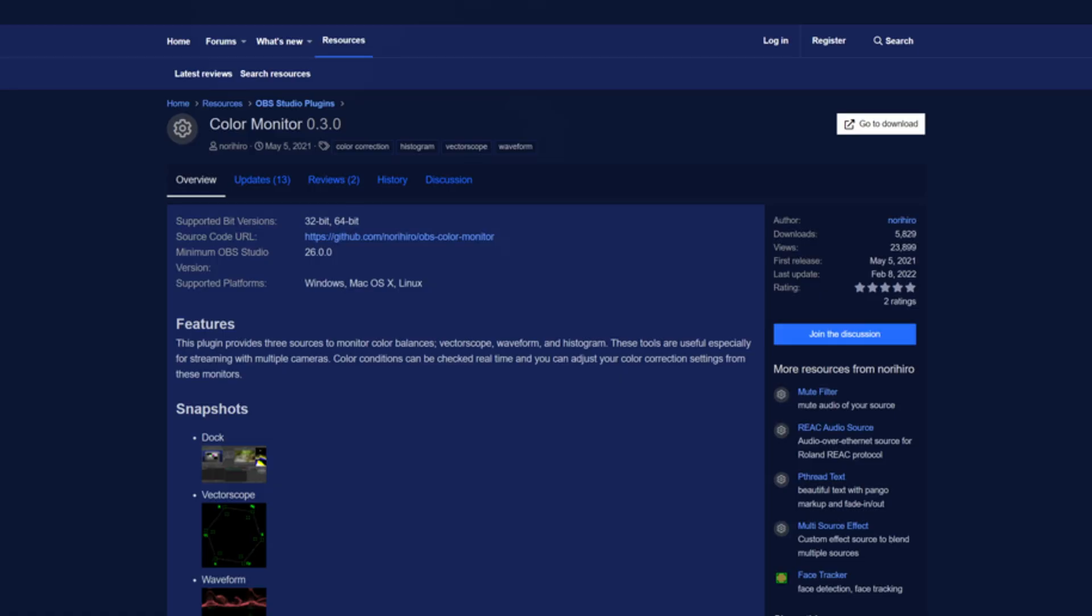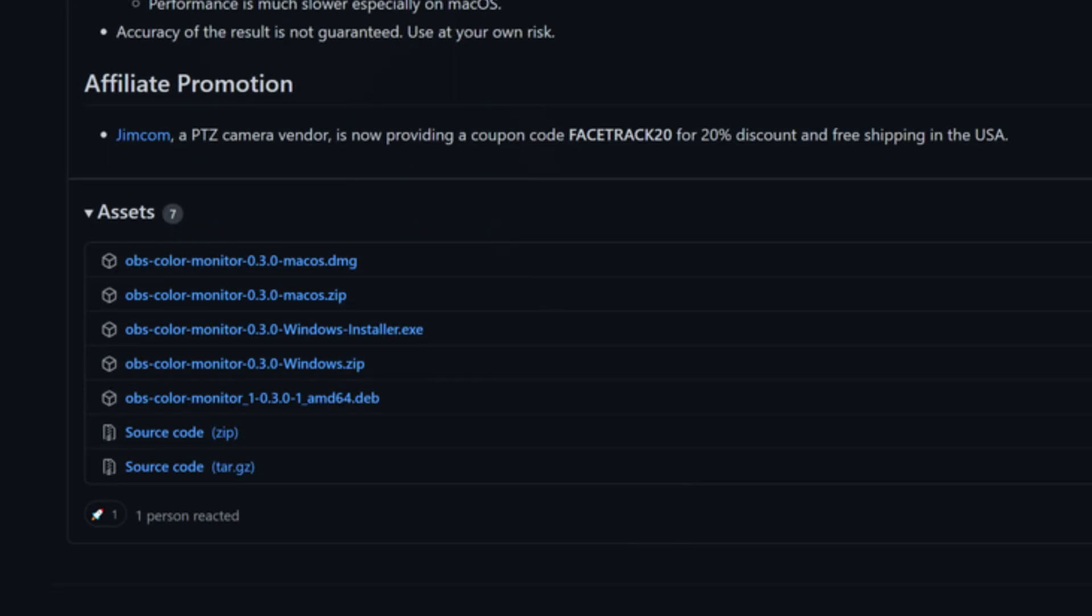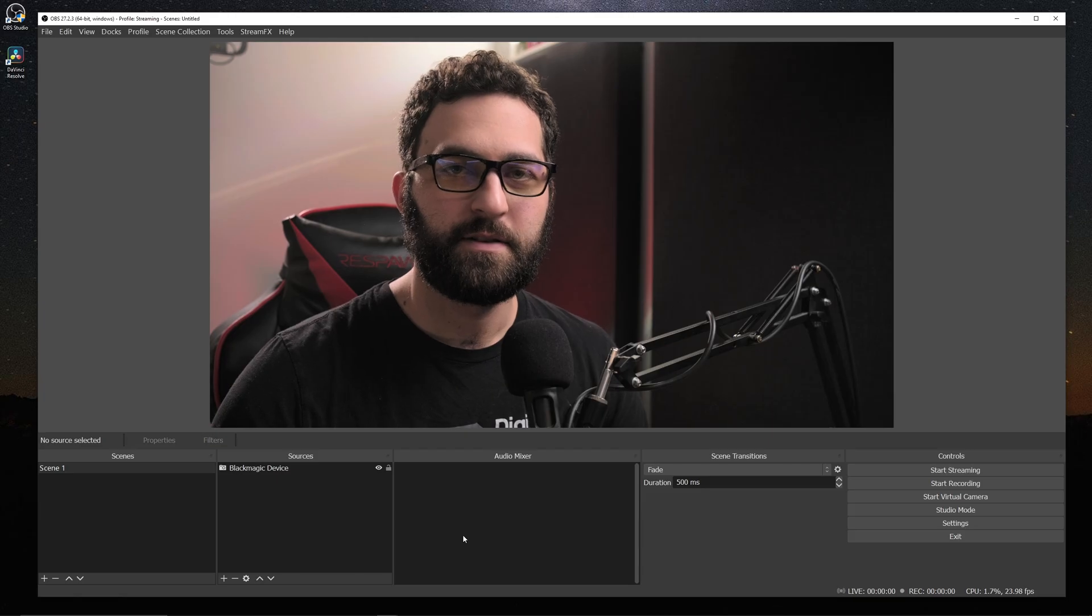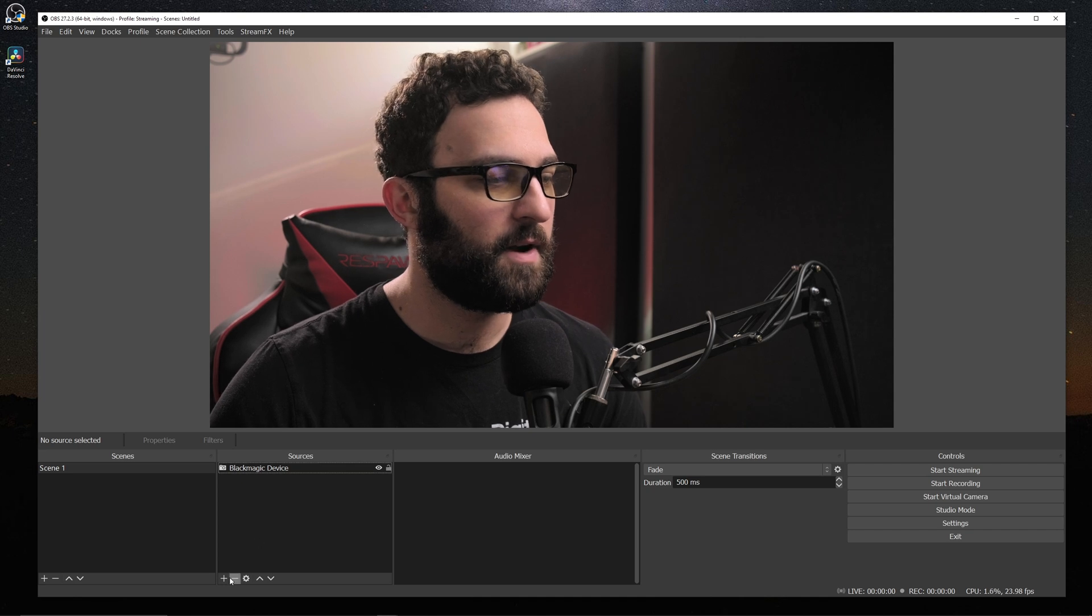So before we jump into it, let's make sure we have it installed. So if you go here to the OBS project site, I'll leave the link in the description. You click on this download button and scroll down to the bottom of the page and install the one for your operating system. And make sure OBS is not open when you install it, otherwise installation might fail. So once you have it installed, we can go ahead and open up OBS.